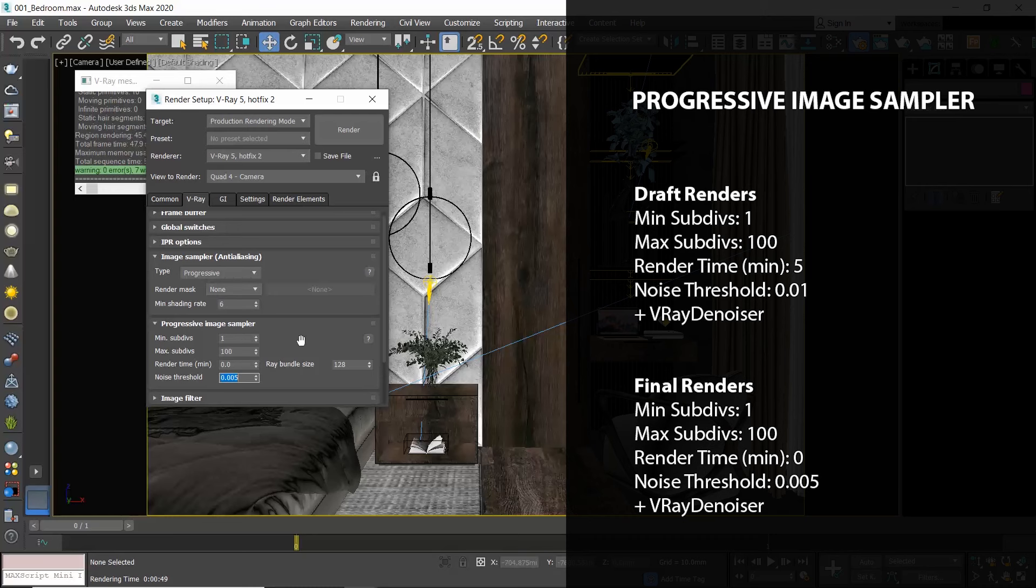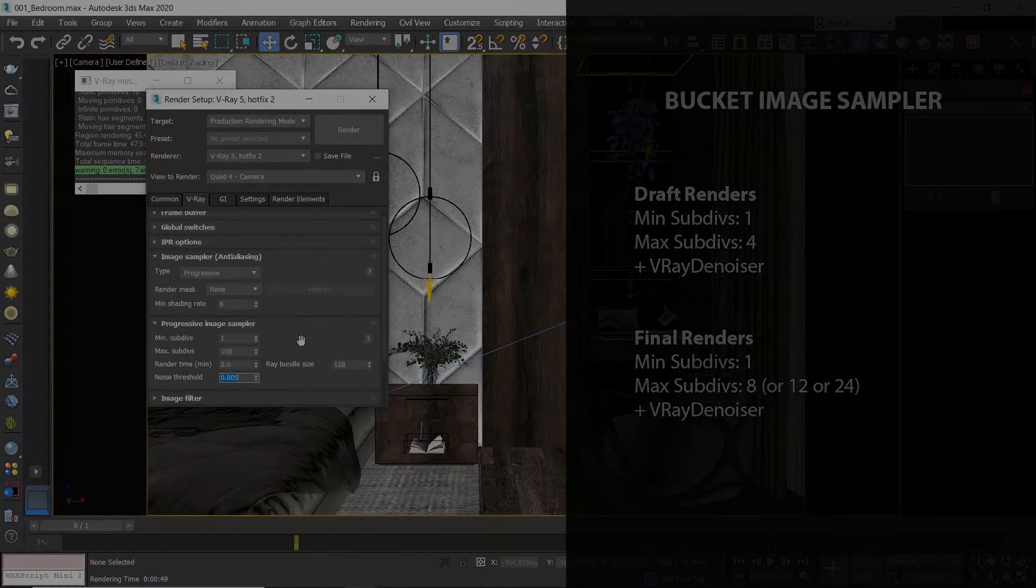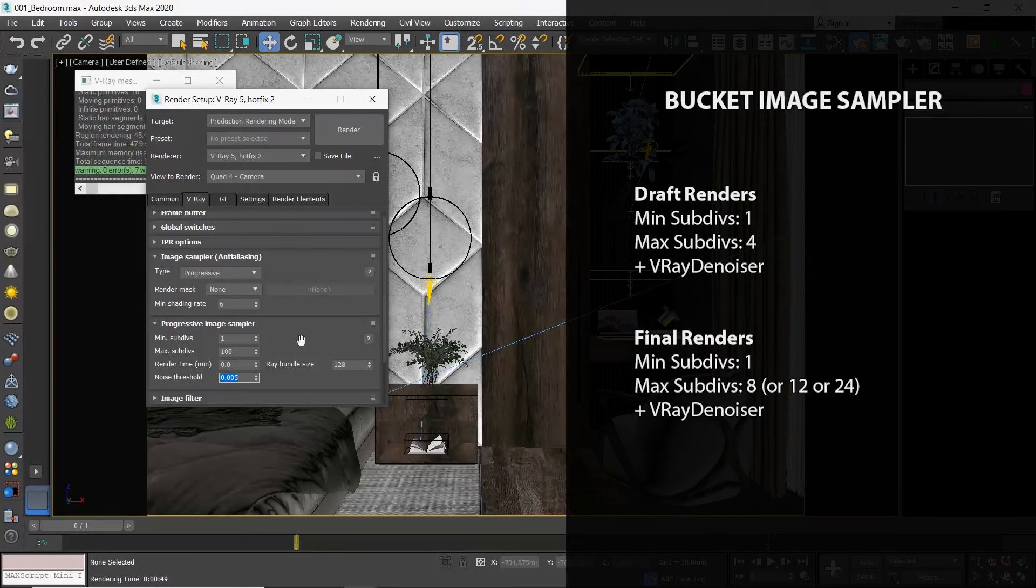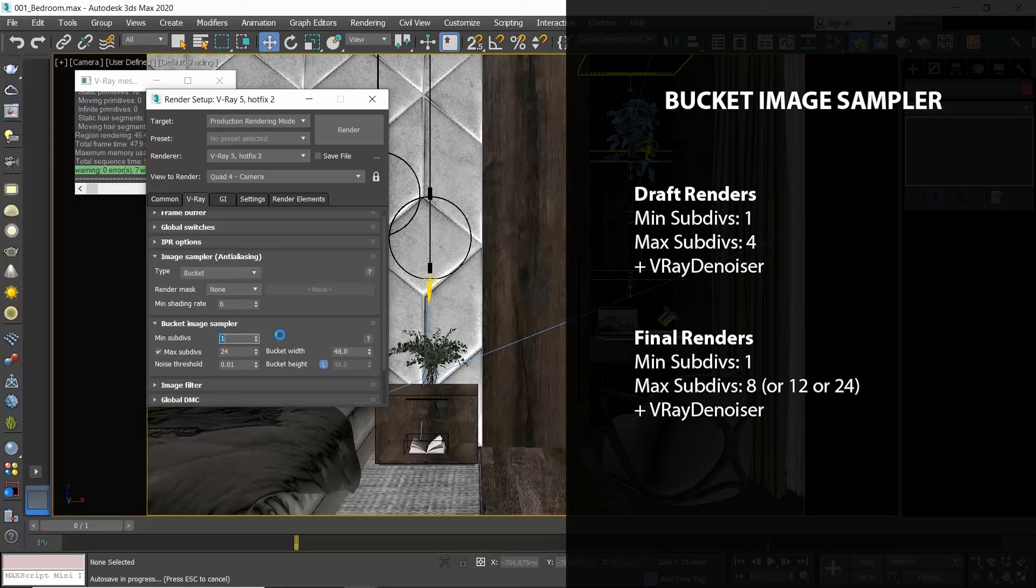The advantage of the Bucket sampler is that it requires less RAM, but the main disadvantage is that because it uses buckets, if you stop the rendering process it will only clear the buckets that were calculated thus far, so you can't really use that render to show it to your client.